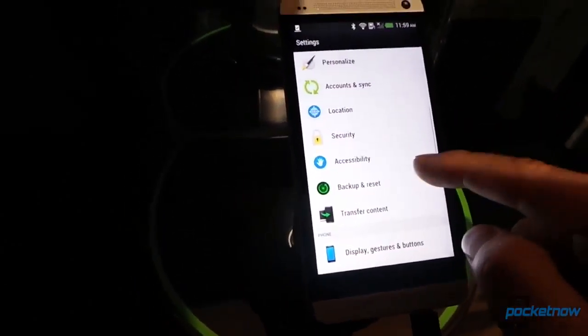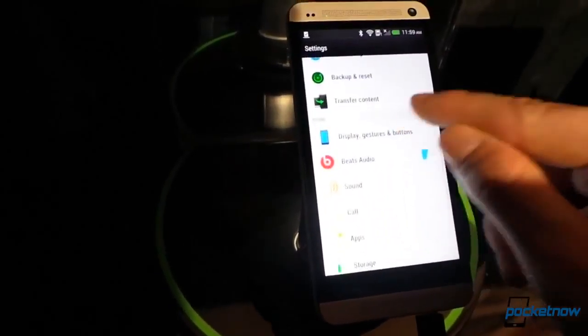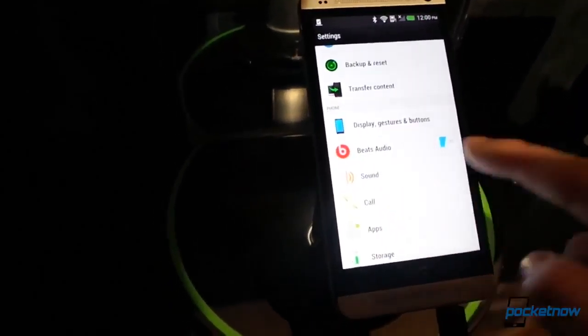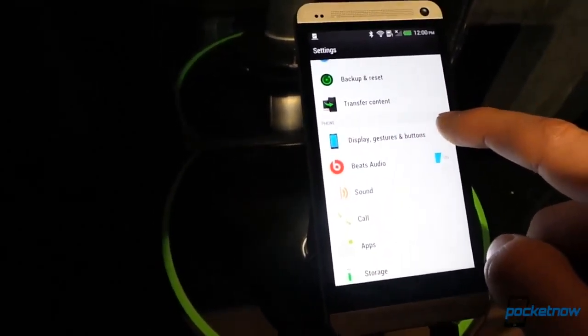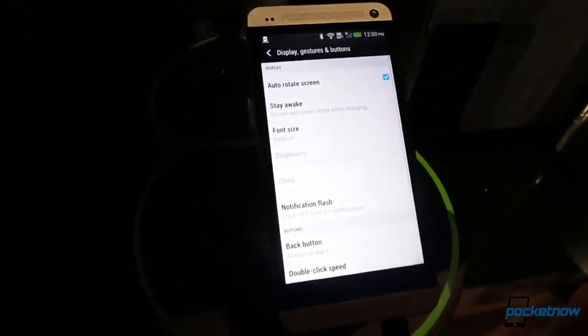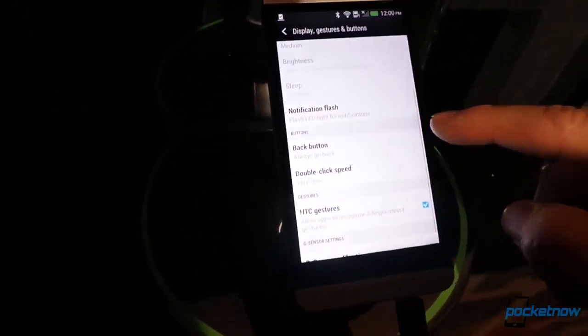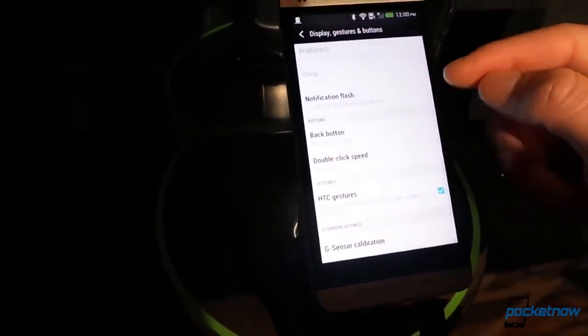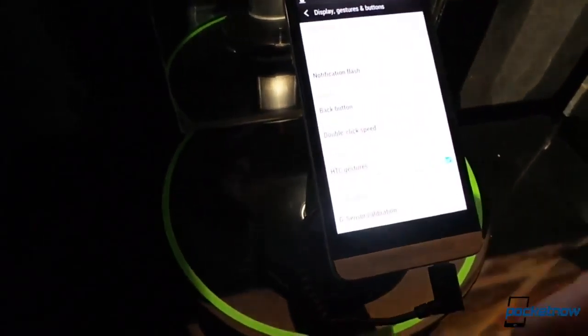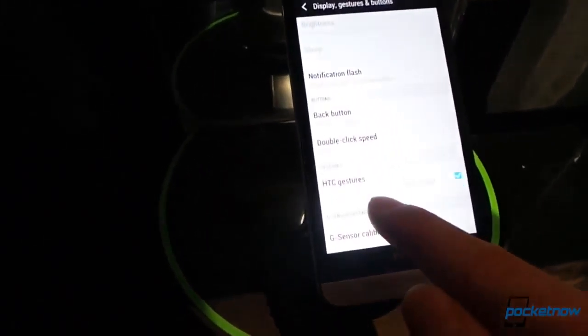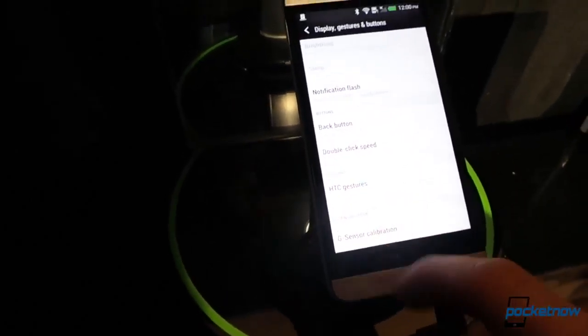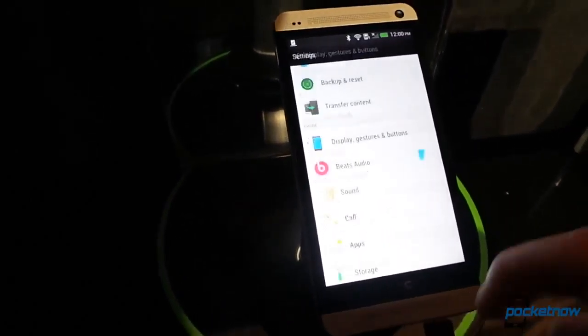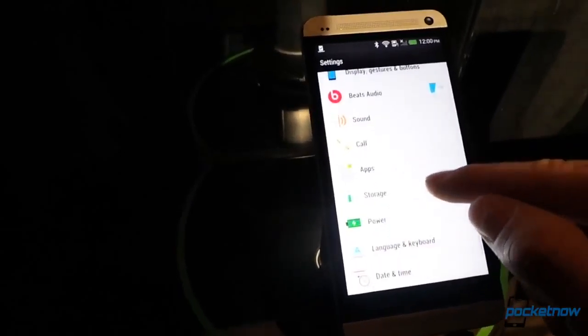Location services. Some of this stuff is kind of boring here. Let's see if we can find some interesting stuff. We've got a Beats audio toggle on and off. We talked about display gestures and buttons in a previous video. We can change the double click speed for the multitask UI. We've got G-sensor calibration. Then we've got that three finger output gesture to turn on the DLNA to go to your TV screen.